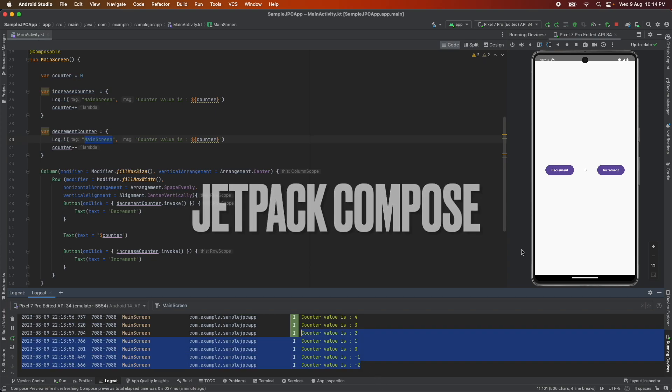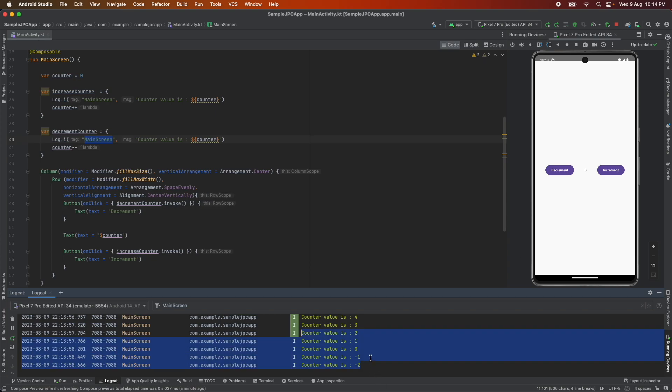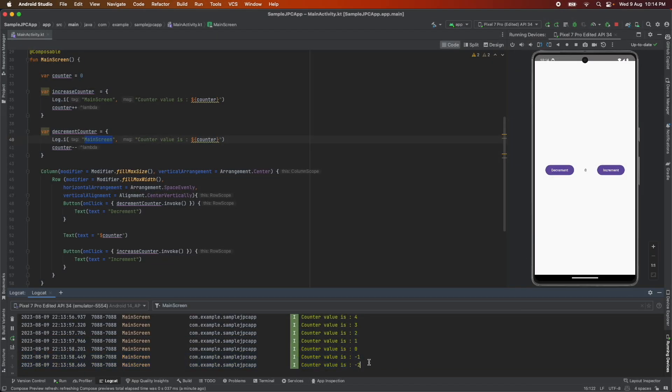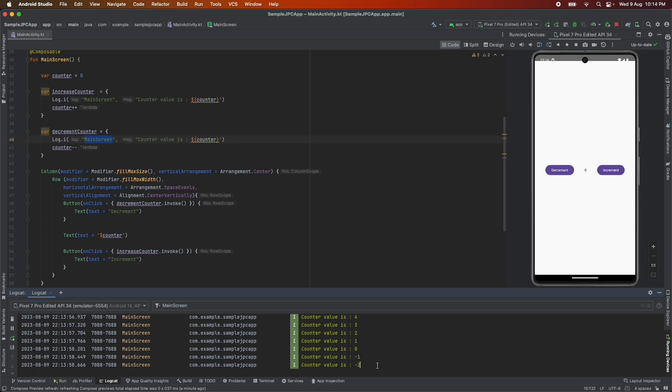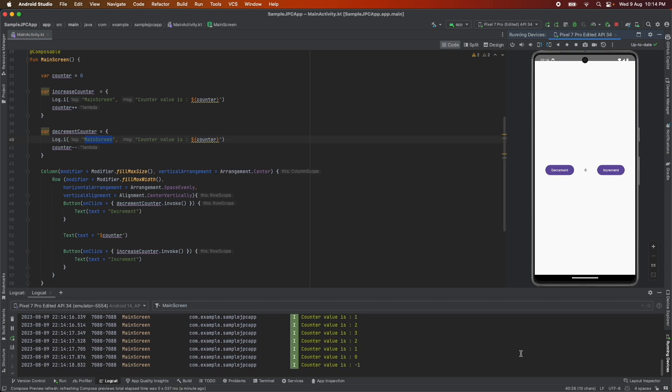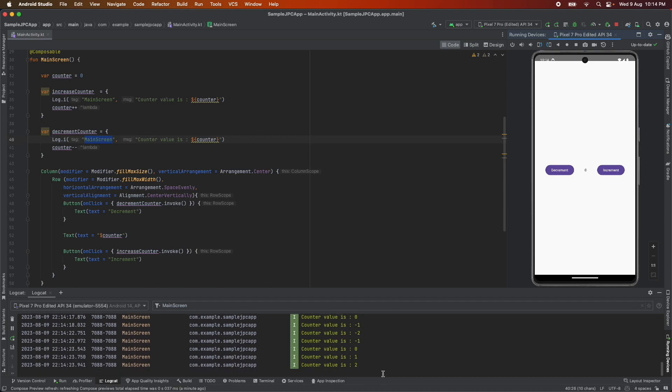This is a continuation of the previous video where we are trying to solve the problem of state not getting updated in the composable. But you might have already observed a problem here. The counter value is increasing here. I can see it in the logcat but when I increase and decrease this the value seems to be also behaving correctly but here in the text whatever the current value is there that is not being shown. Now the question is why is the counter not increasing or decreasing in the view?